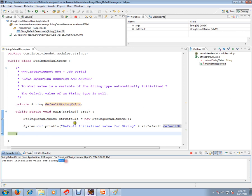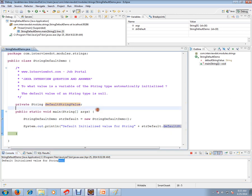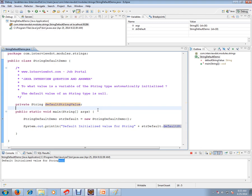So the default value of a String type is null. Hope this video is useful. Thank you and all the best.